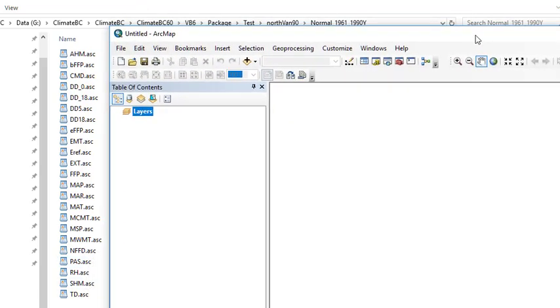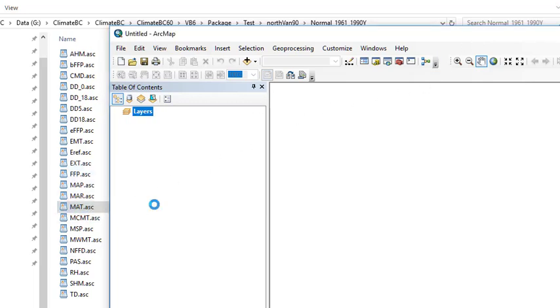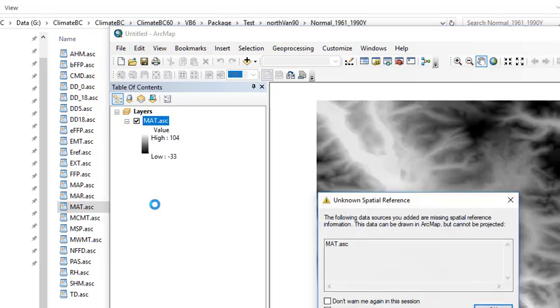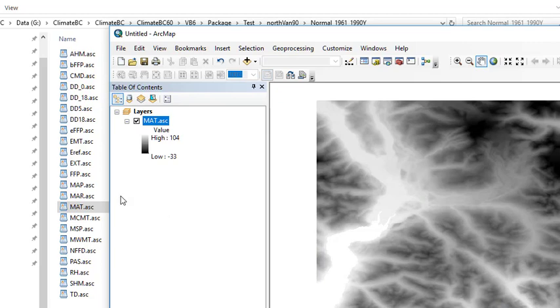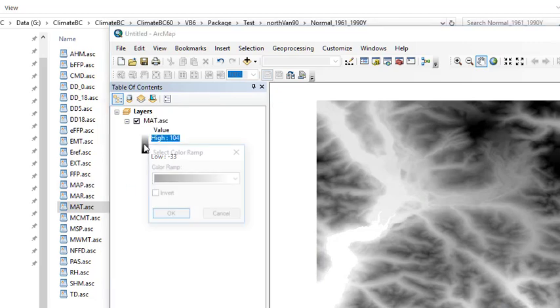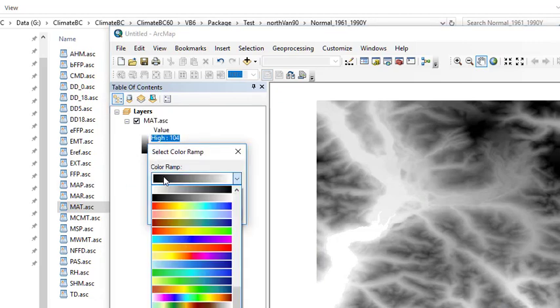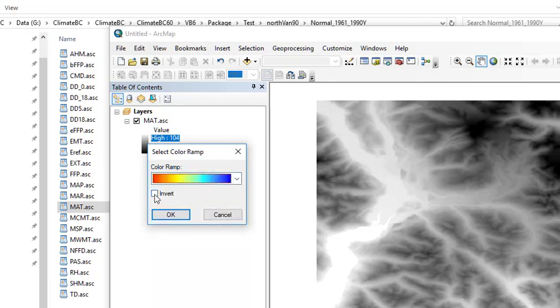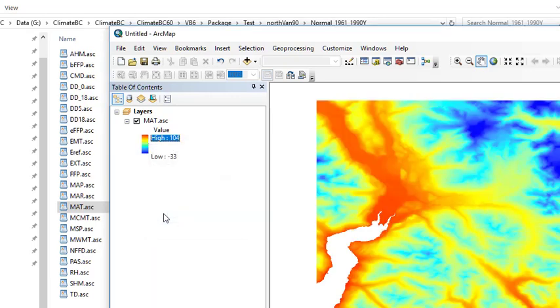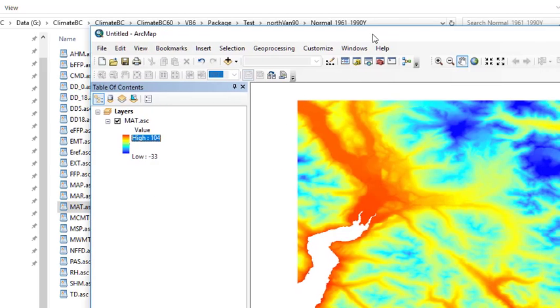We can drag one of the climate variables into ArcMap. Here I use mean annual temperature. The map has been generated. We can change it into a color one. I choose my favorite and make the invert, and then we can see a colorful map.